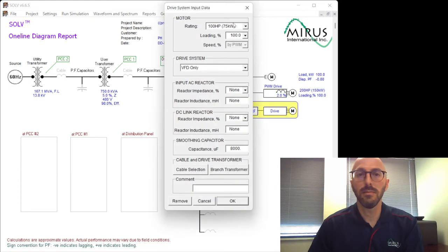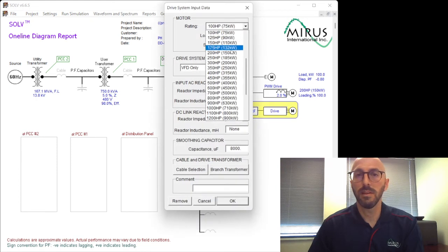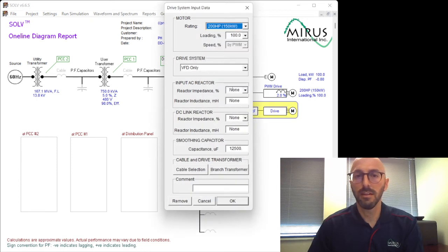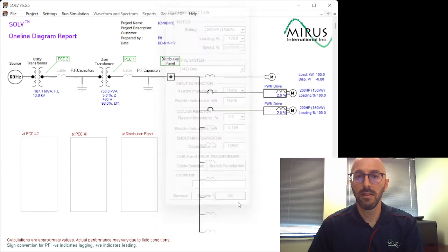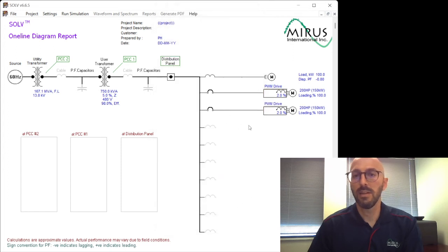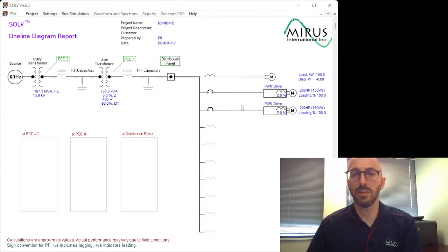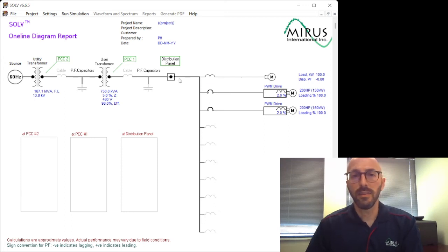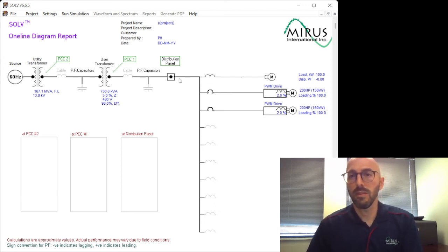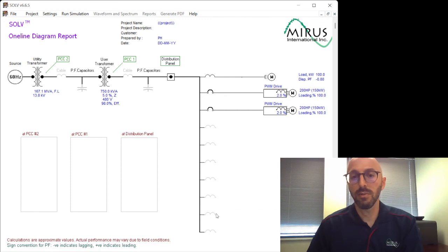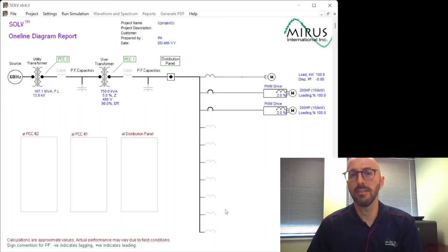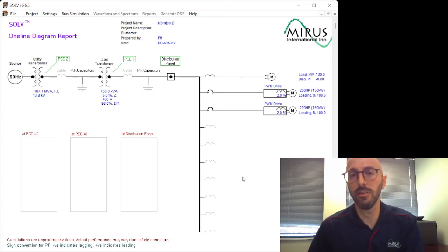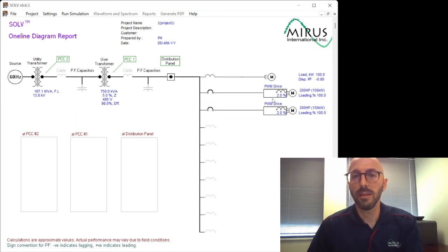I'm going to add one more of the same type. So now we have two 200 horsepower six pulse drives. The next thing we can do if we're happy with inputting all the loads, we can input up to nine loads. You can contact us for some suggestions on how to deal with systems that may have more than nine loads. We can help you with that.